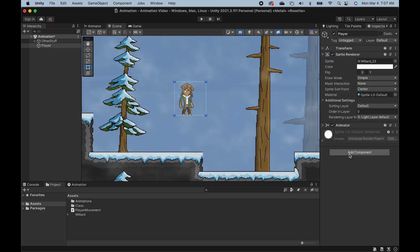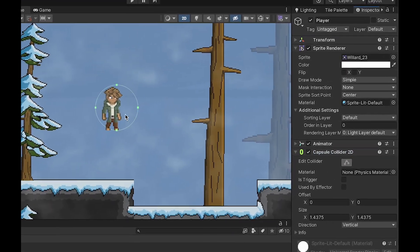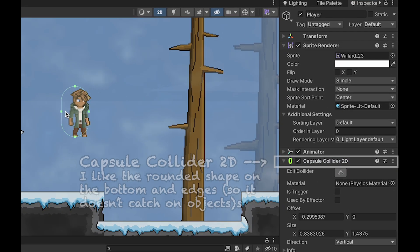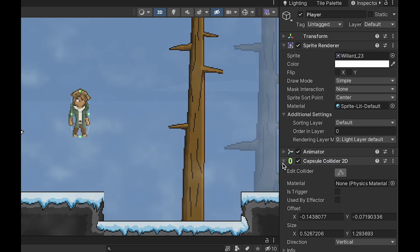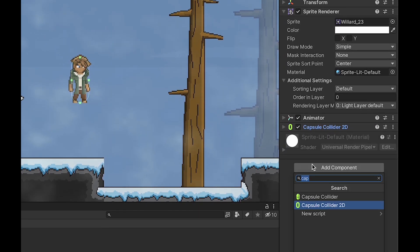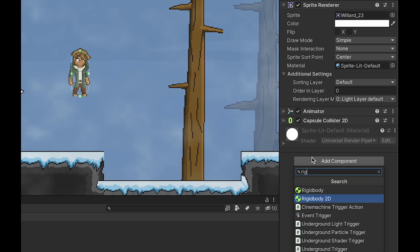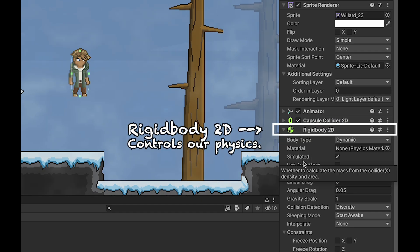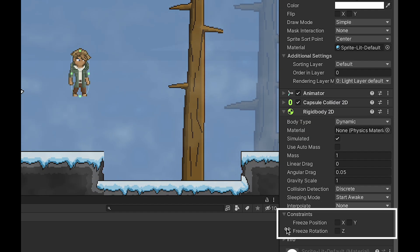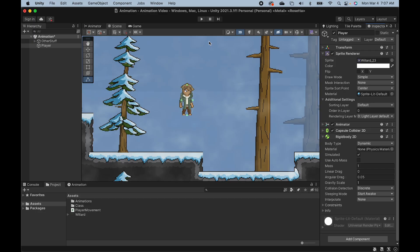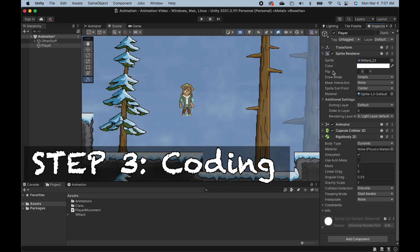Now, just before we get into the code, we need to make sure that our player is properly set up with a collider. I'm using a capsule collider 2D as well as a rigid body. And I'll just take a second here to make sure my constraints are set with freezing the Z rotation so my character doesn't fall over. At this point, we're ready to get started coding.